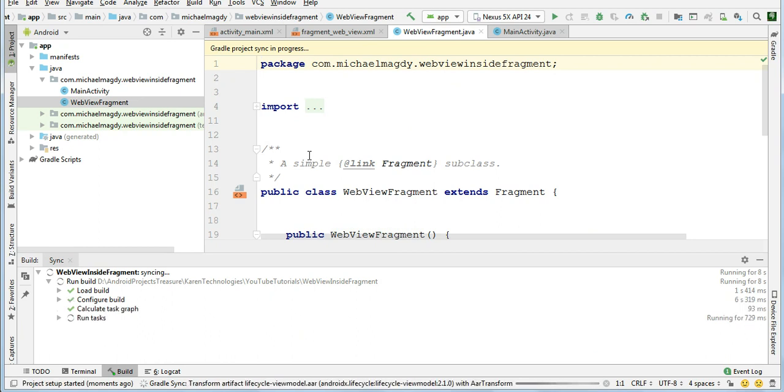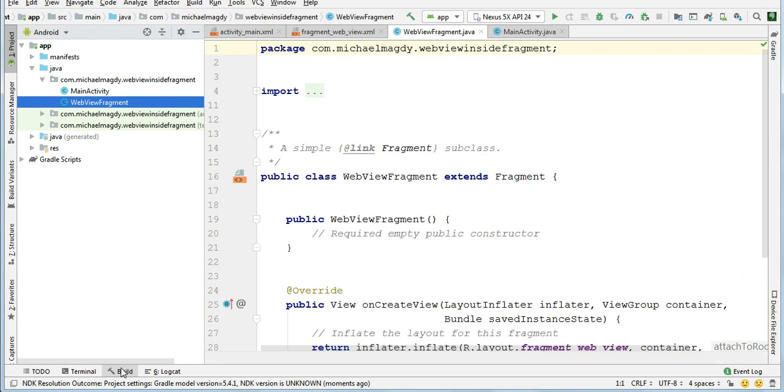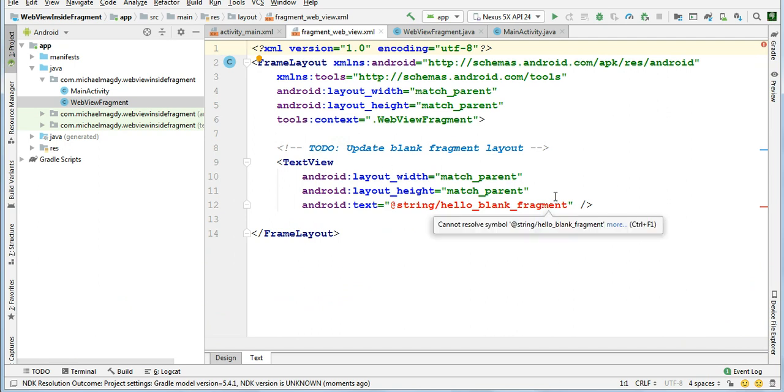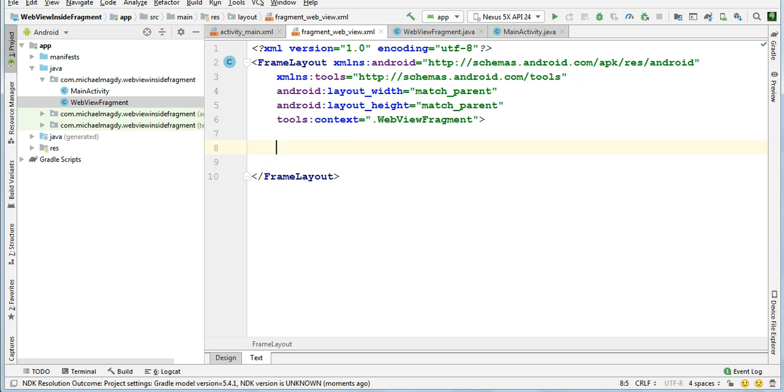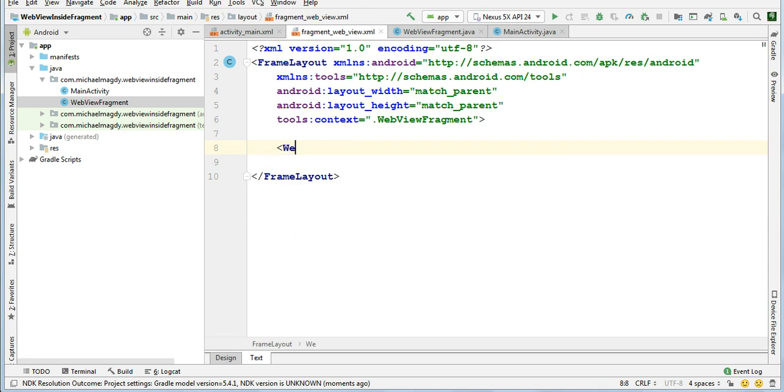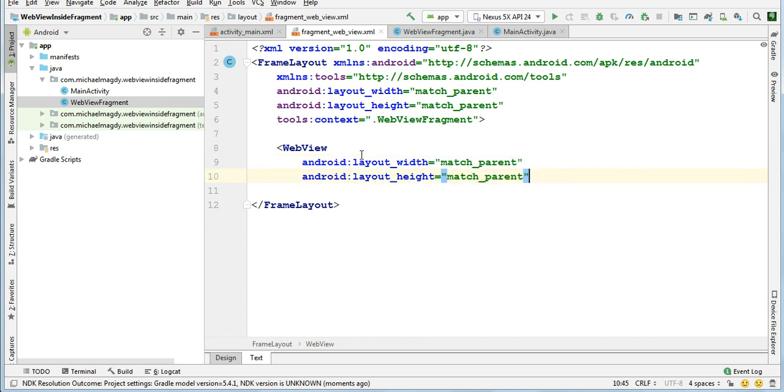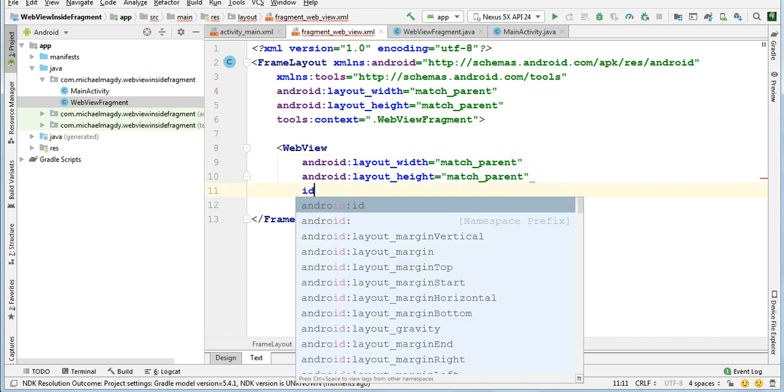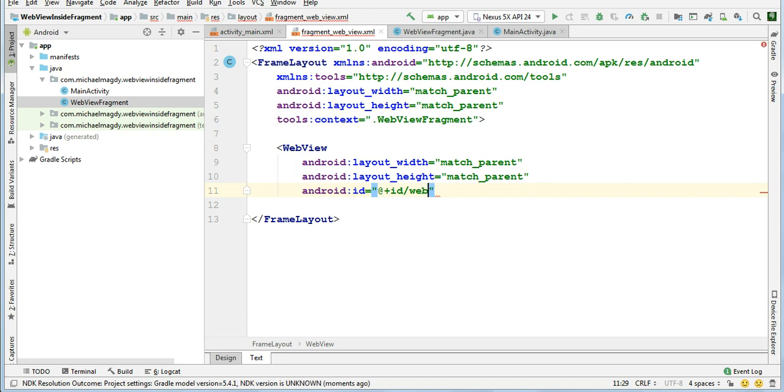And this fragment will hold only our webview. So come here to the webview fragment XML. Please remove all this. Just add the webview - match parent, match parent - and give it an ID webview.